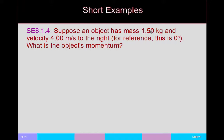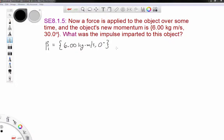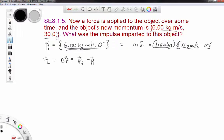Example: an object has mass 1.5 kilograms and velocity 4 meters per second to the right. Its momentum is 1.5 × 4 = 6 newton-seconds at 0 degrees. Suppose we now apply a force and the object's new momentum is 6 kg·m/s at 30 degrees. What's the impulse imparted? Impulse equals change in momentum = p_final − p_initial. The initial momentum is entirely in the x direction: (6, 0) kg·m/s.